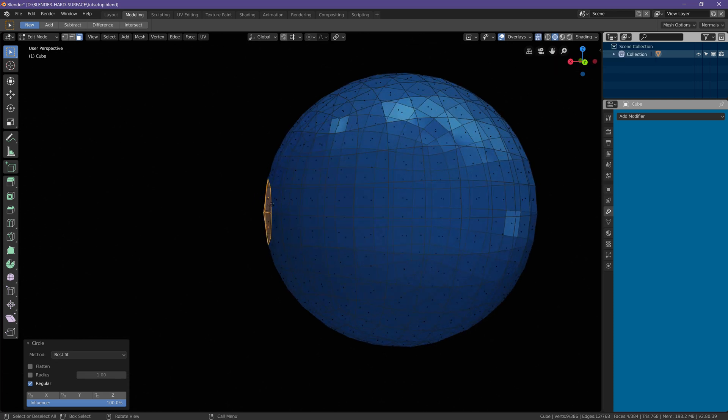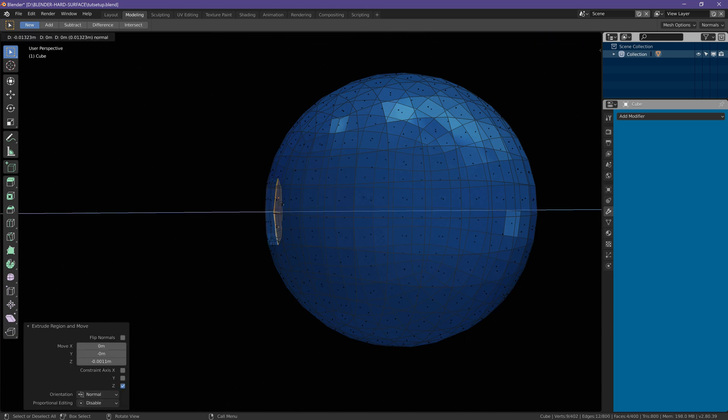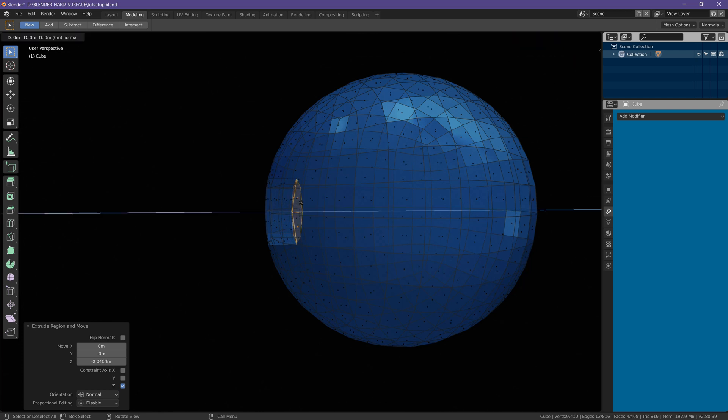Now I'm going to hit E to extrude inwards just a little bit. Hit E to extrude again and hit E to extrude once more.